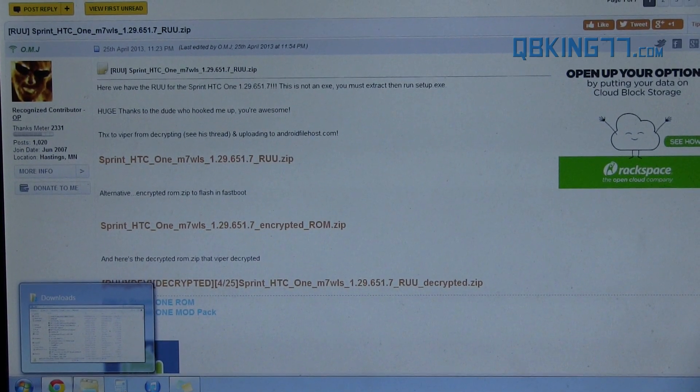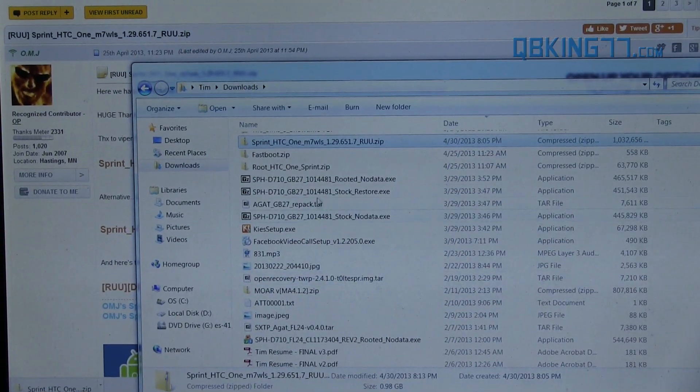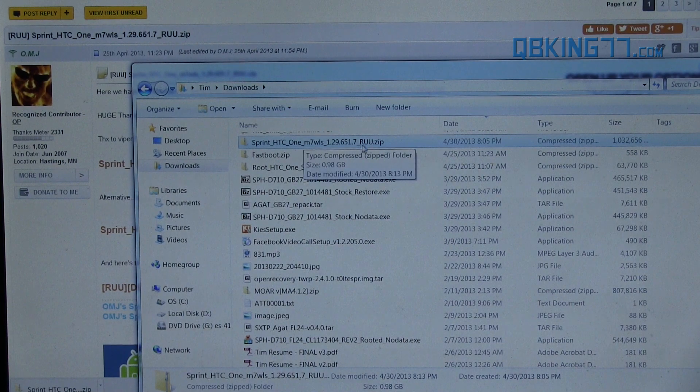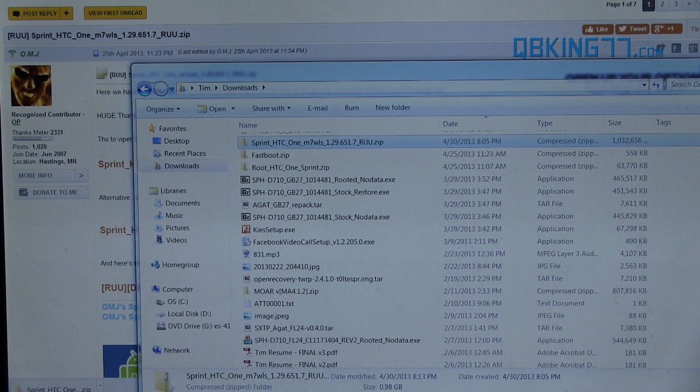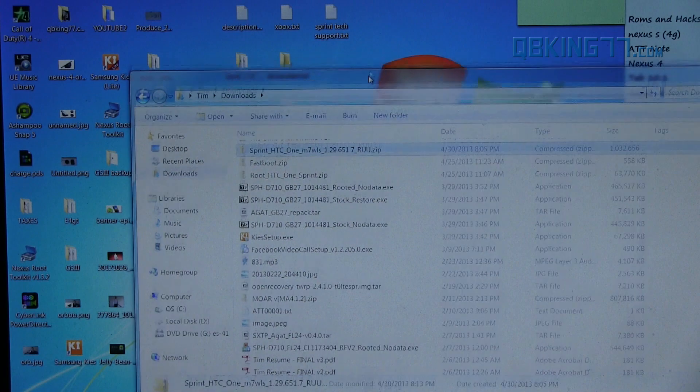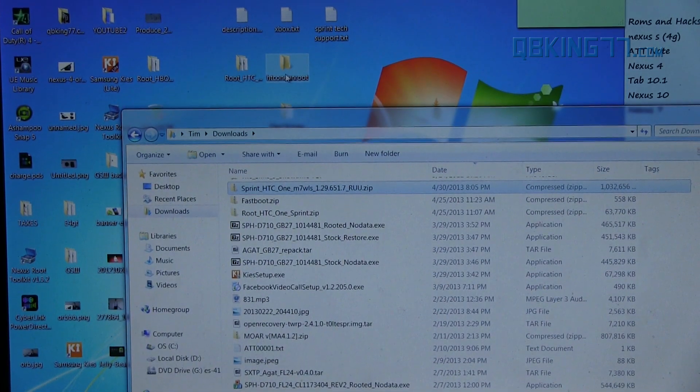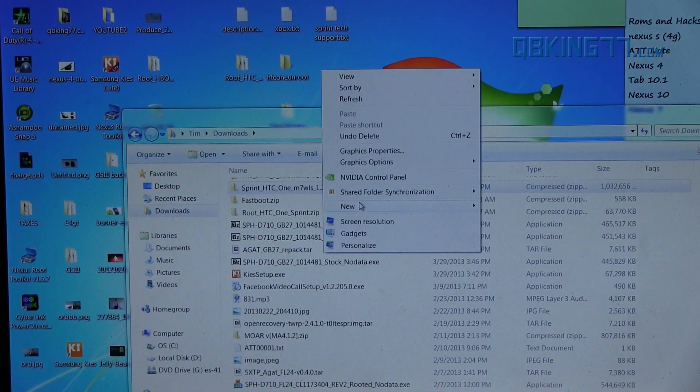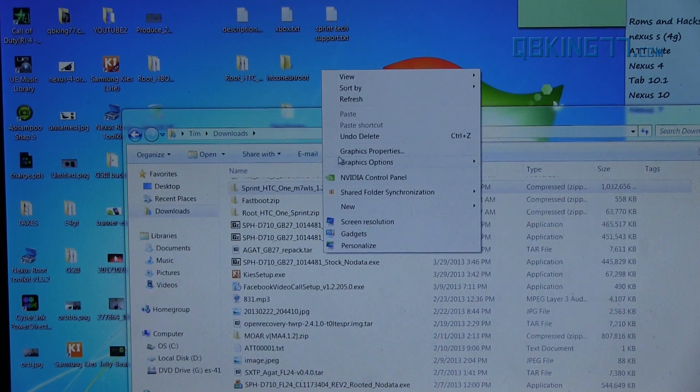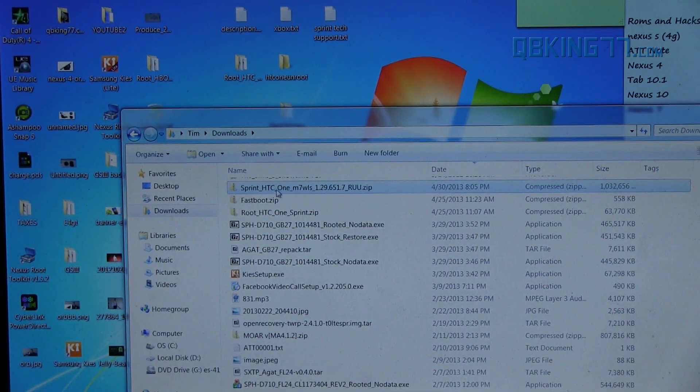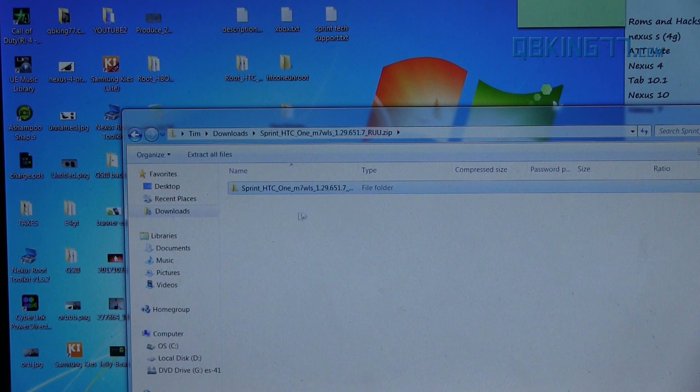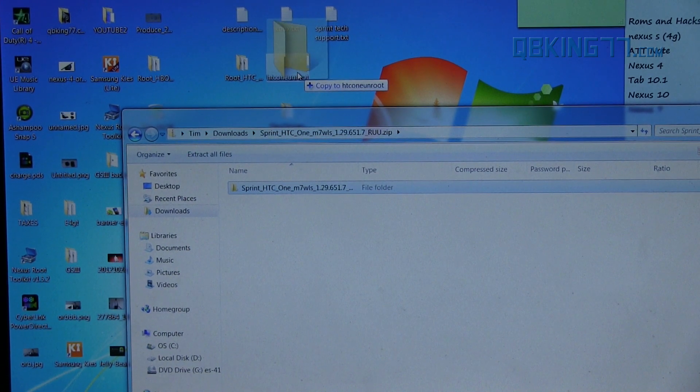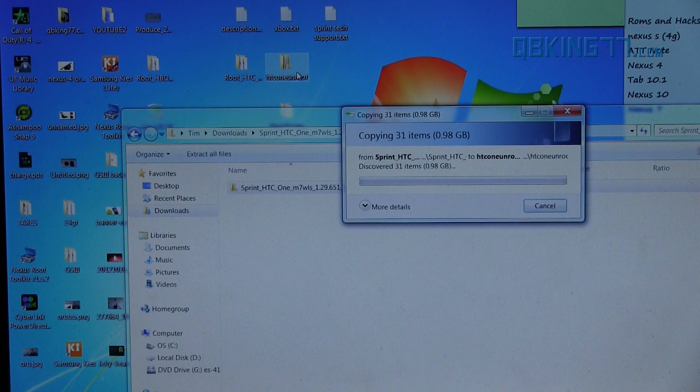And now once downloaded, you can actually go into your downloads folder and you'll see the Sprint HTC One RUU.zip. What I recommend doing is go ahead and go to your desktop and create a folder. I've already done it. It's called HTC One on Root. Just right click, highlight new, and create a folder to extract these files into. Go ahead and double click on the zip file in our downloads. And inside you'll see a folder. Just extract that folder into that folder that you made on your desktop, just so you know where everything's at.